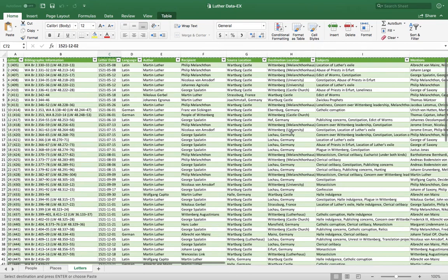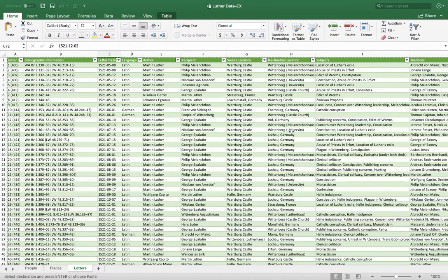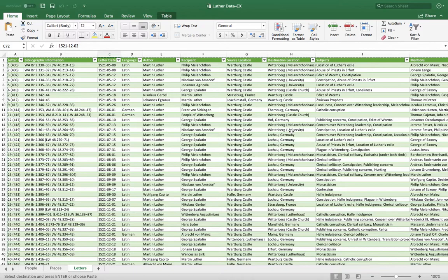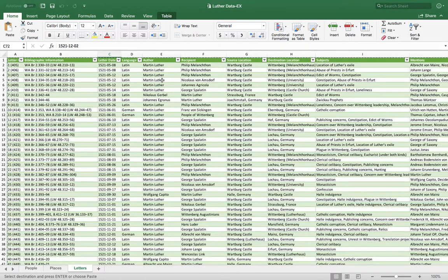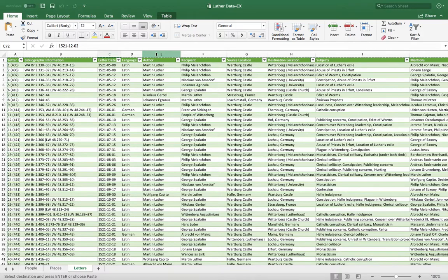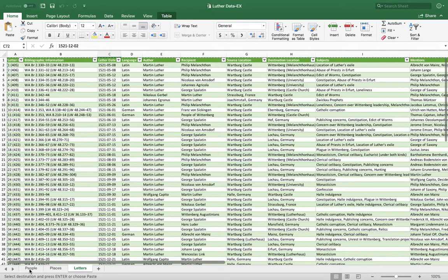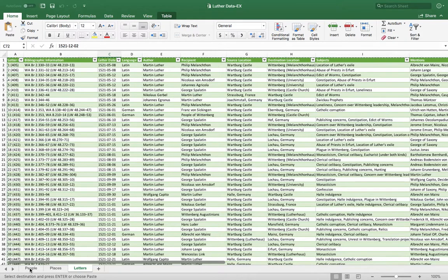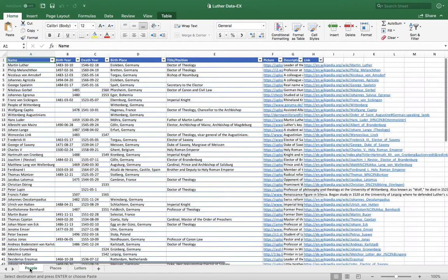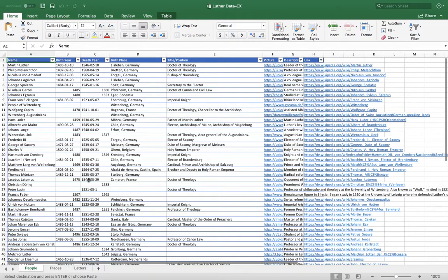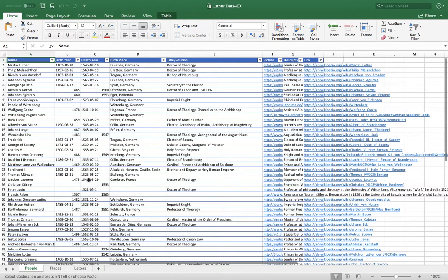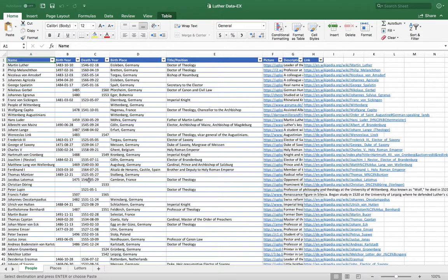One thing that's also really neat about Palladio is that it allows you to combine multiple datasets together. So this is my main dataset of the letters, the correspondence for this nine-month period. But I also have two other datasets that we'll piece together once we go into Palladio.